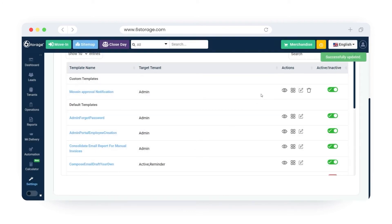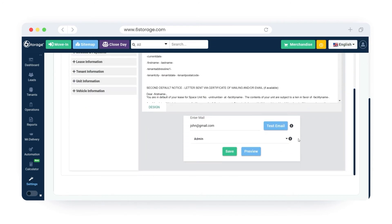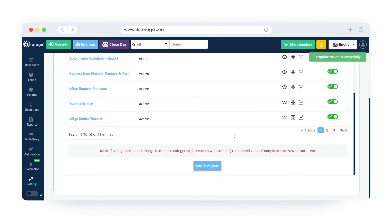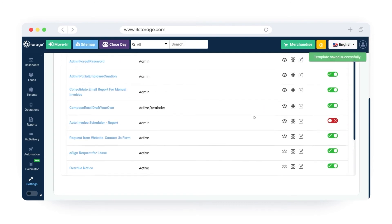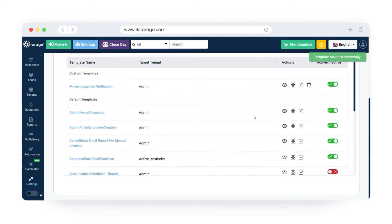If you want to edit the template, click on the edit template icon to customize or update the template. Once editing is done, click on save to update new changes. You have successfully updated the email template.